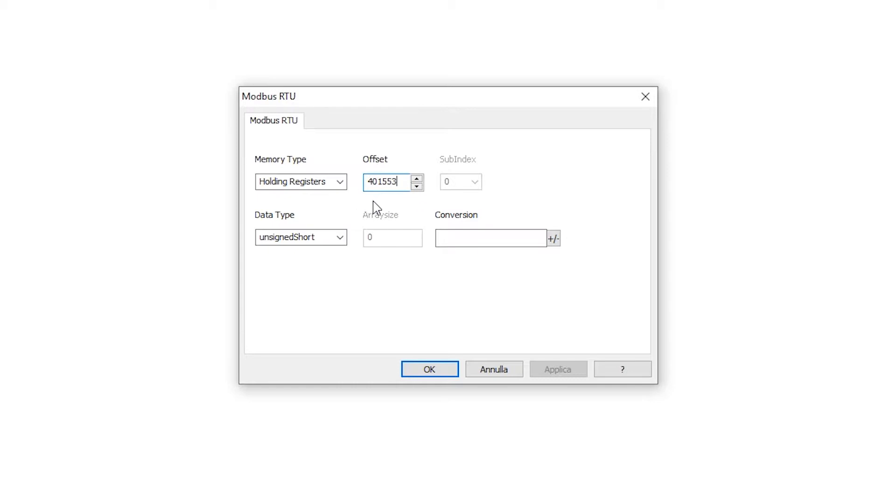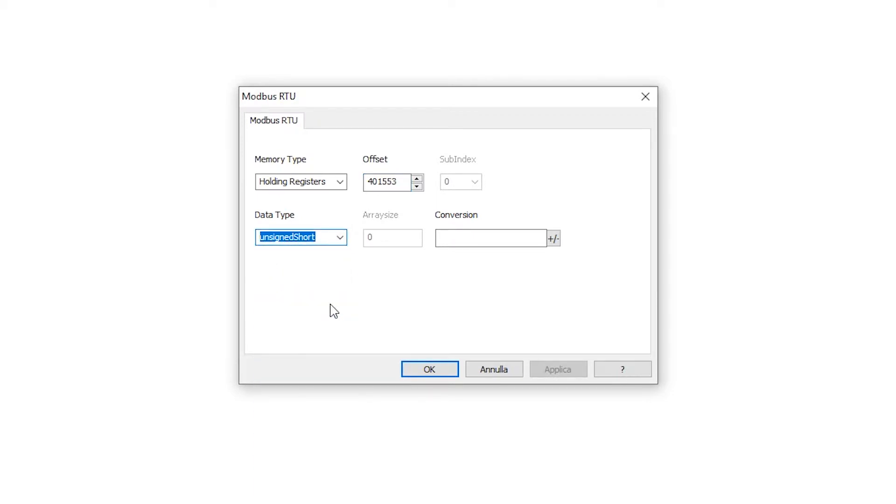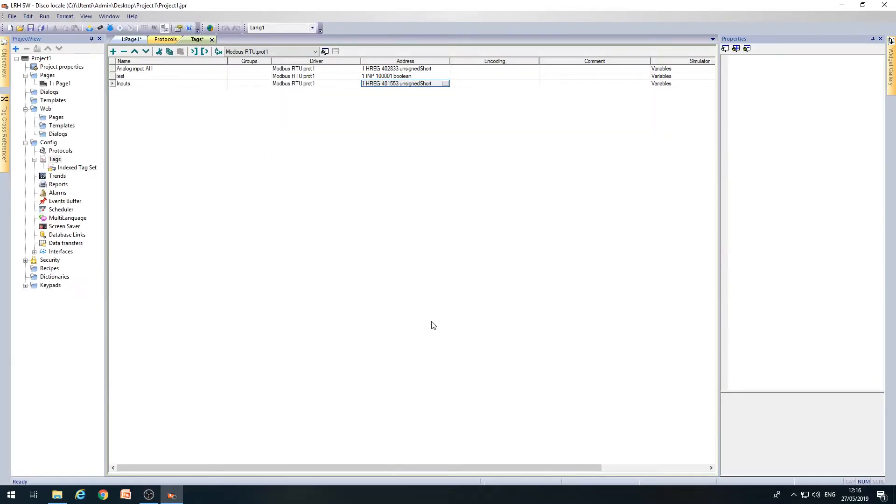Then 401,553. In the Data Type field, set the data type, in this case, unsigned short, which is one word long. Lastly, press OK to confirm.